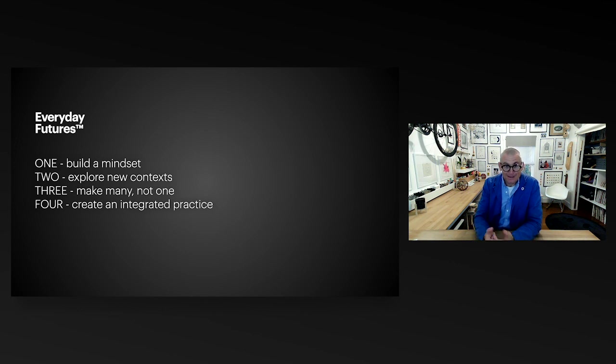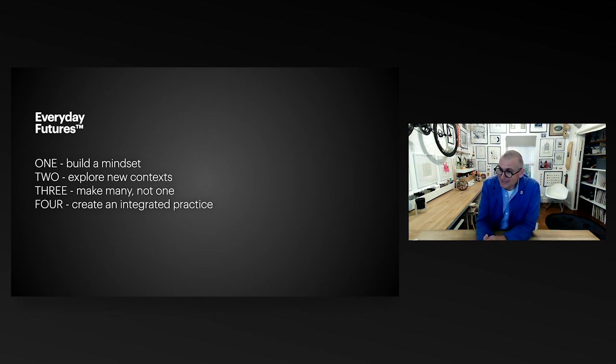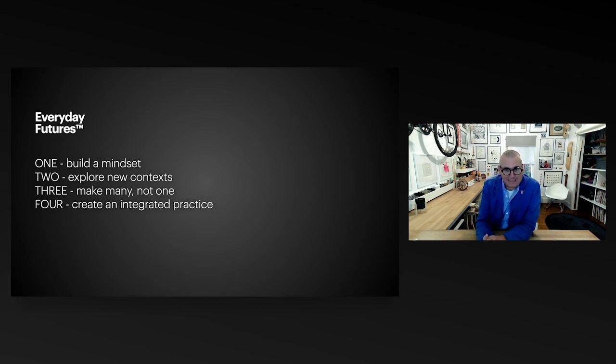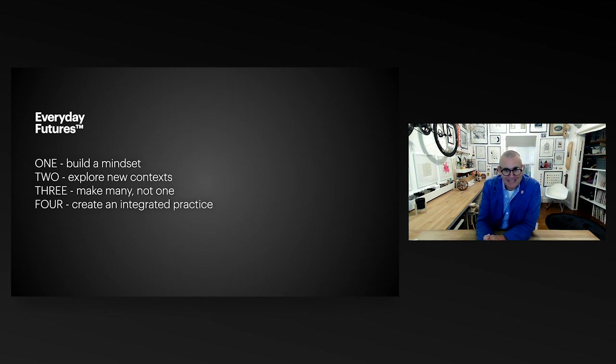That's what I have for you today. I'm sorry I can't be there in person, but the state of the world being the state of the world, these things happen. I'm very honored to be asked to talk to you today. I hope you found some of this interesting and some of it useful. I hope to meet you all soon. Thanks a lot.